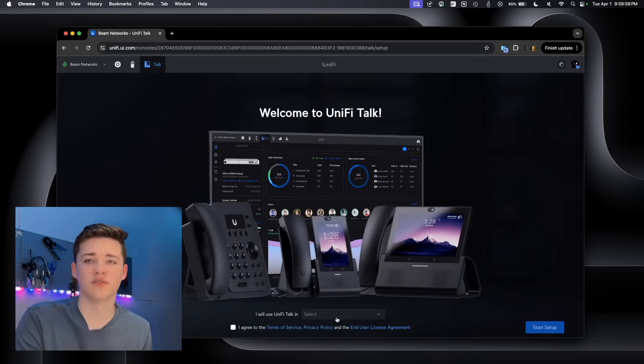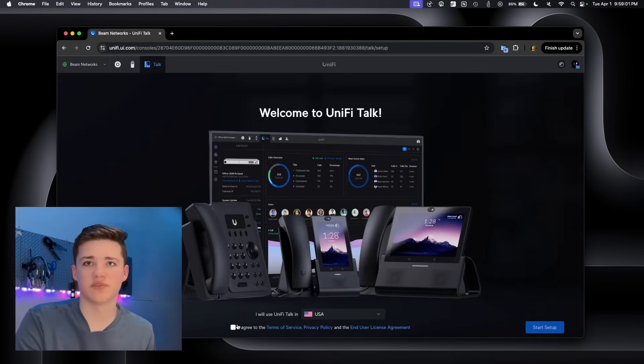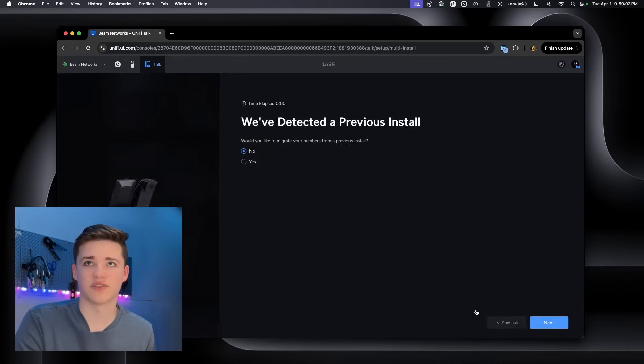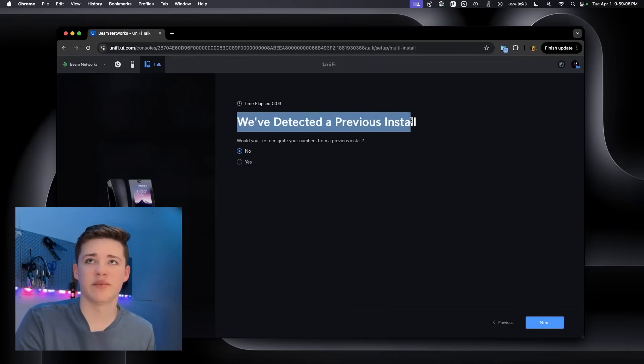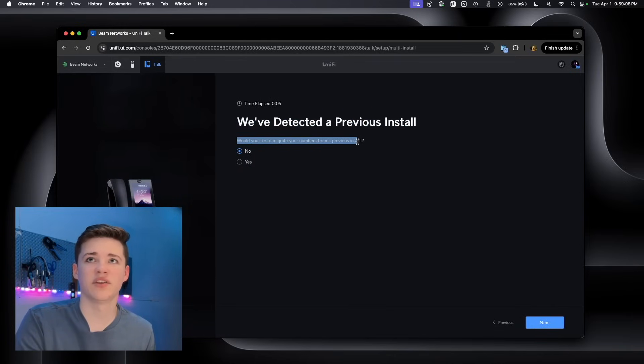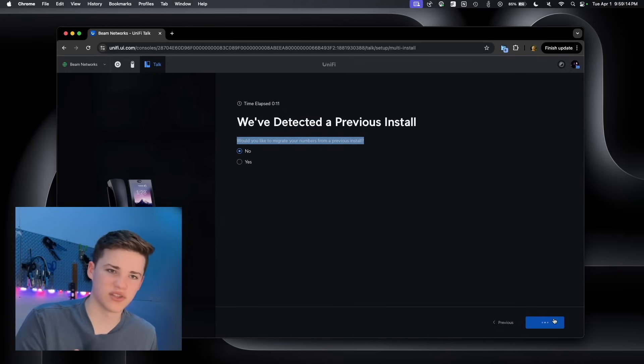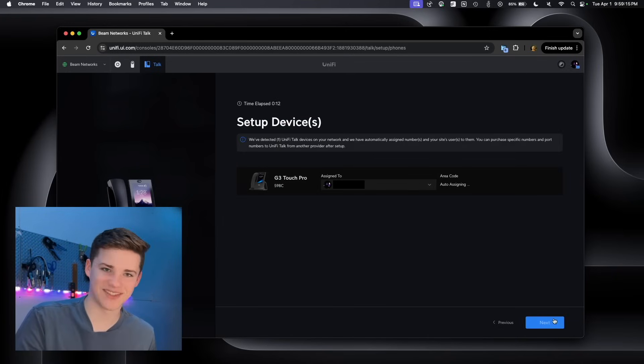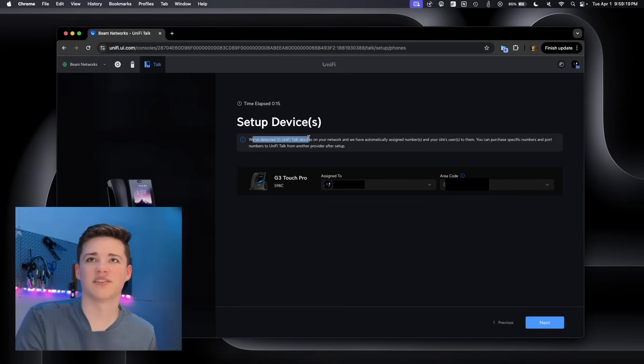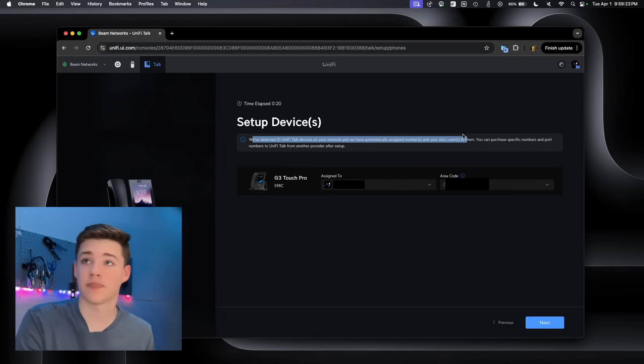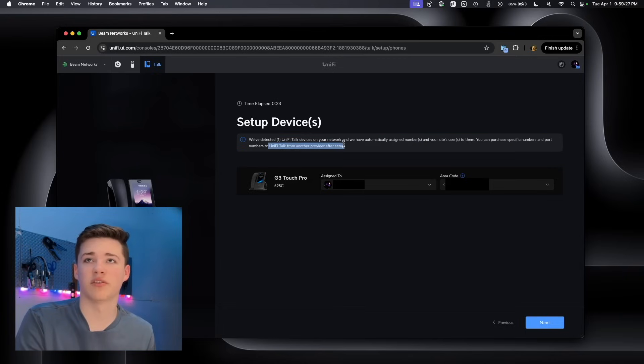It says welcome to UniFi Talk and it says country. We'll select USA. We are going to agree and we'll start the setup. It says we've detected a previous install. Would you like to migrate your numbers from a previous install? We'll select no because I'm not quite sure what install it's talking about because I have not tried it before. It says we've detected UniFi Talk devices on your network and we have automatically assigned numbers and your sites to them. You can purchase specific numbers or import numbers to UniFi Talk from another provider after setup.